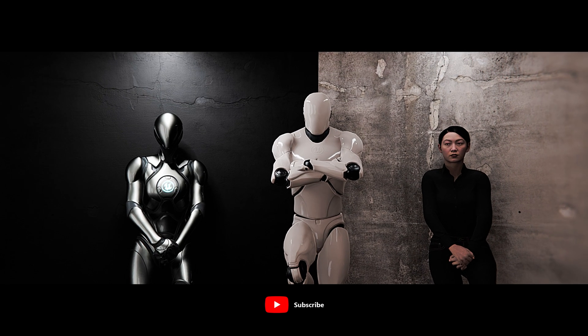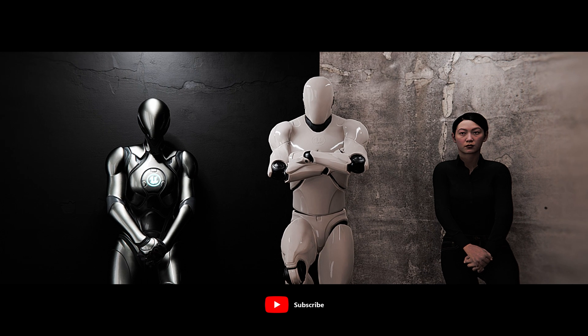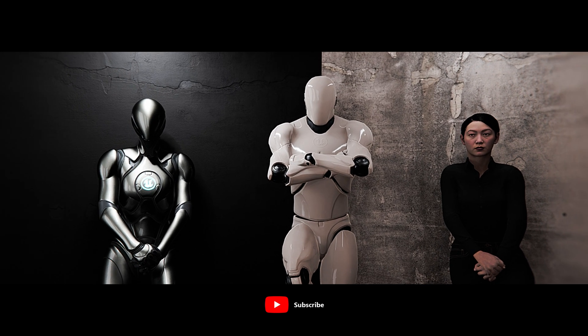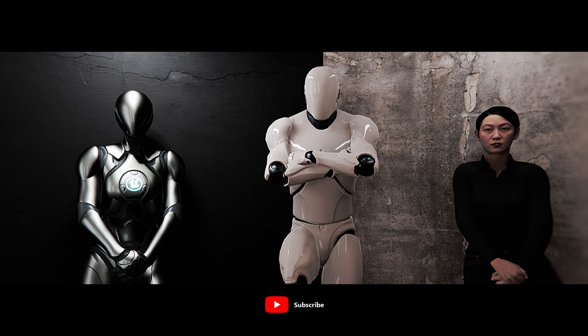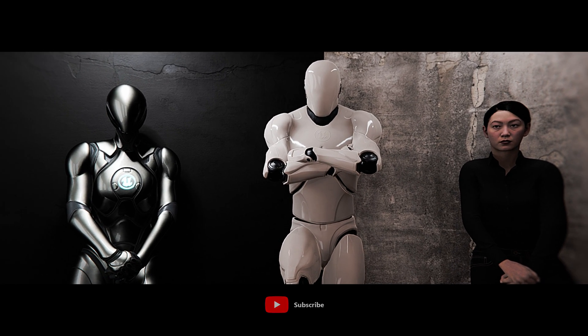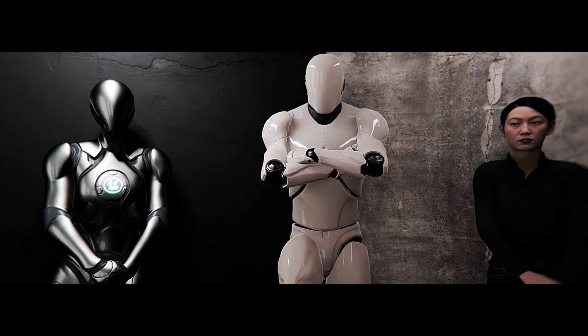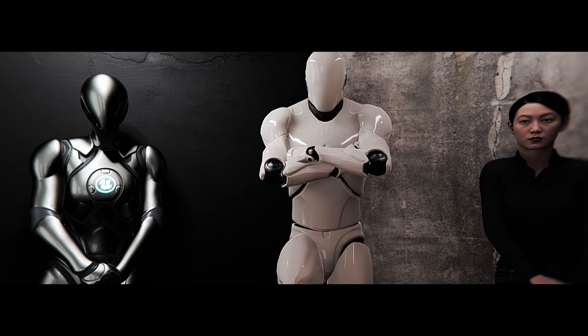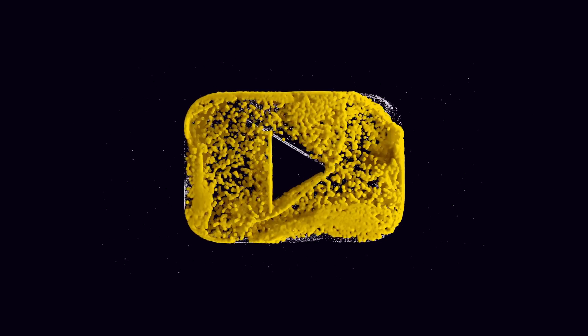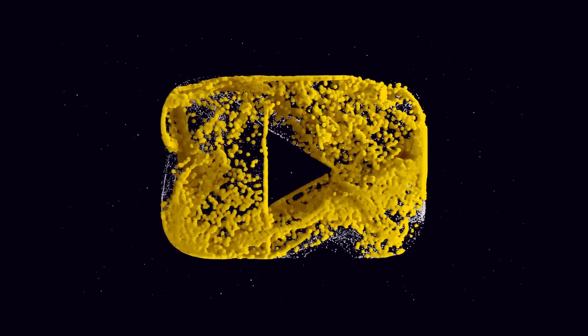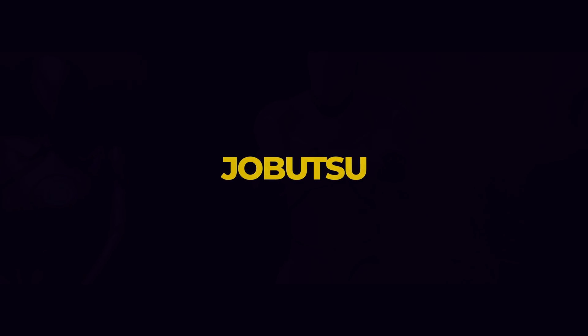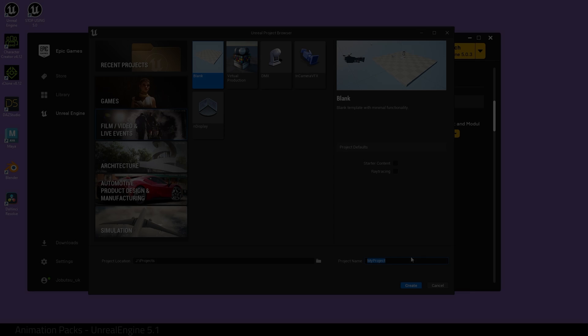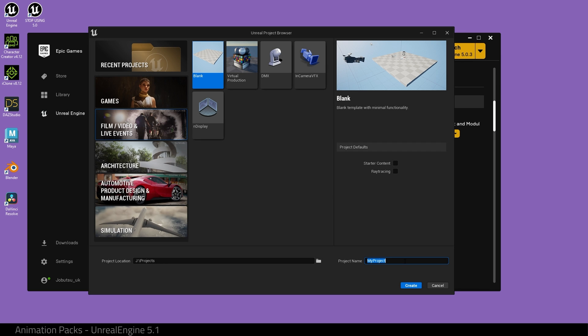Hello and welcome. Today I want to show you how to use UE4 animation packs inside Unreal Engine 5.1. To begin, we create a new project.